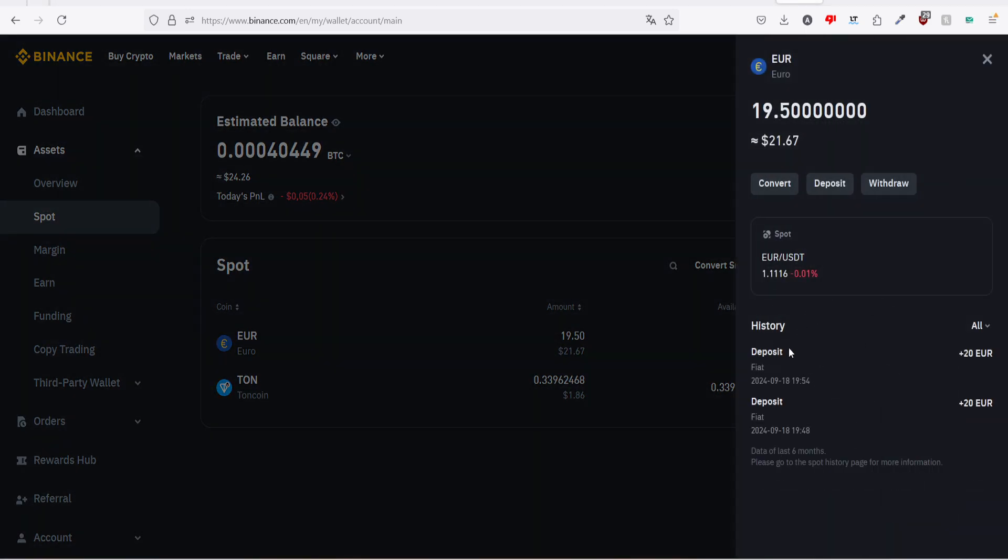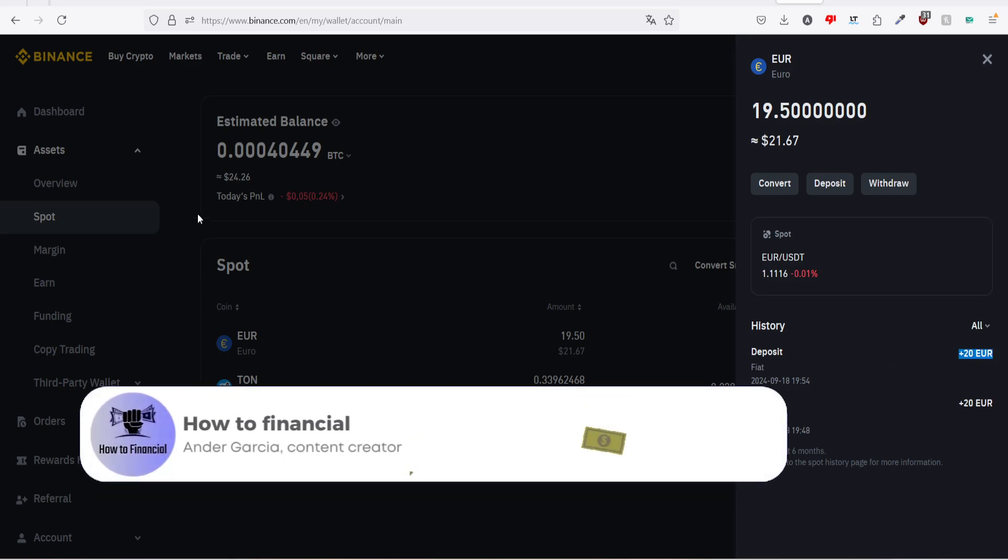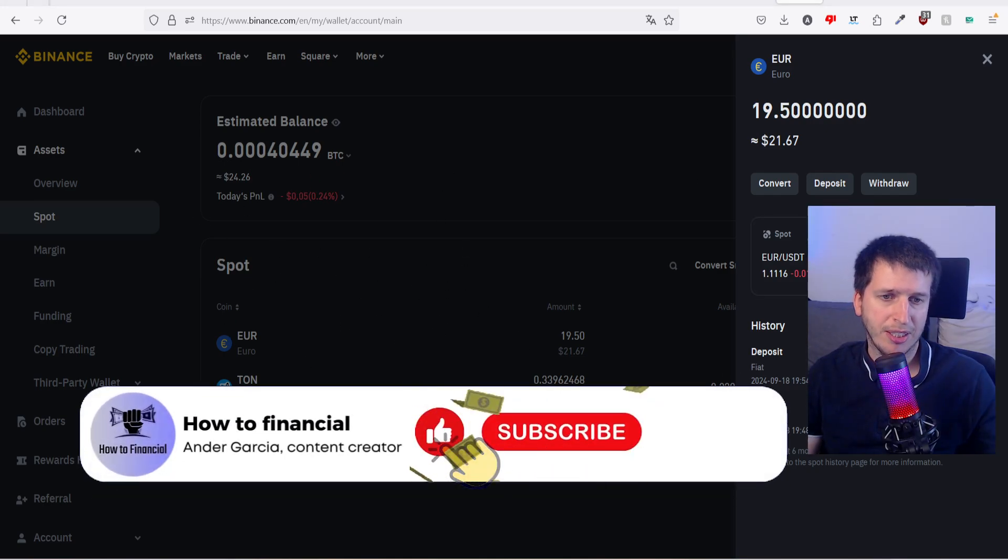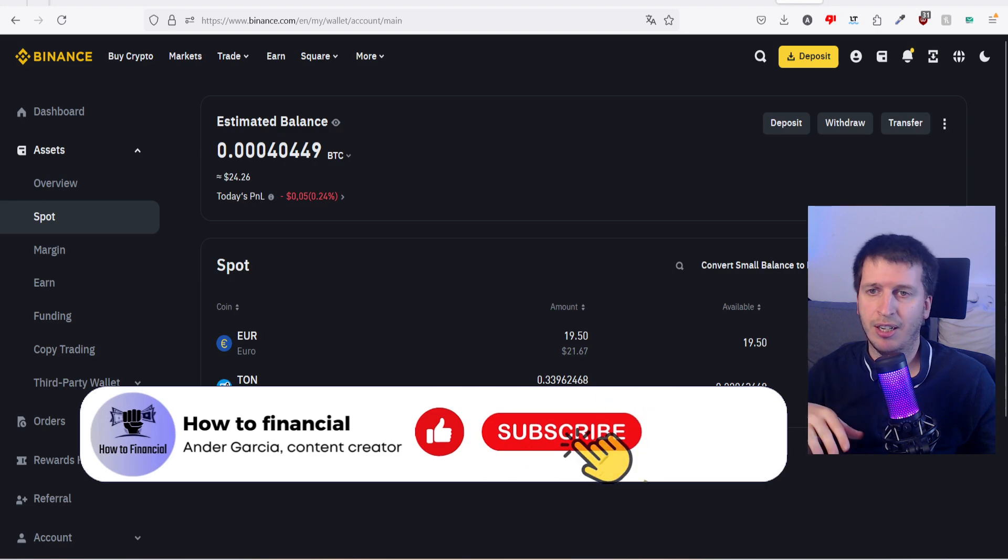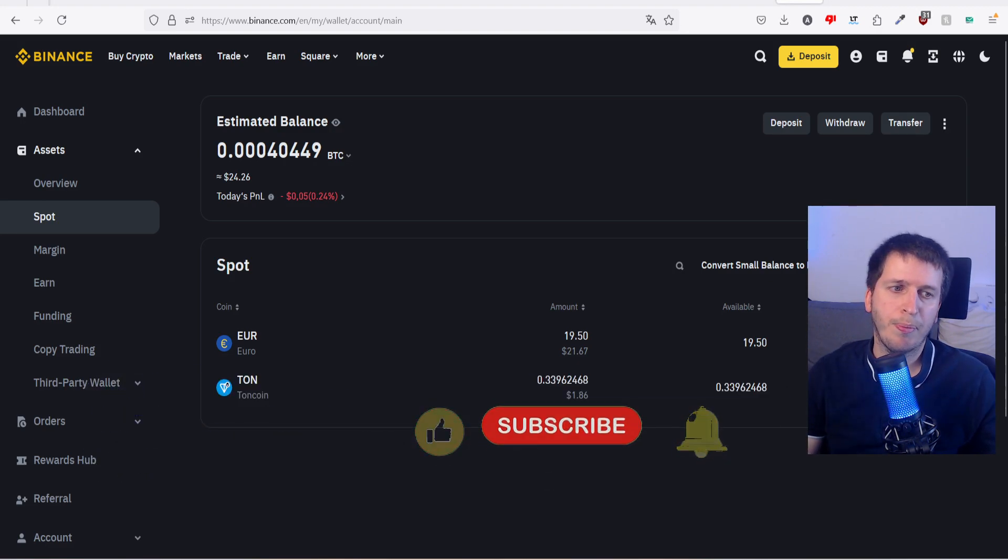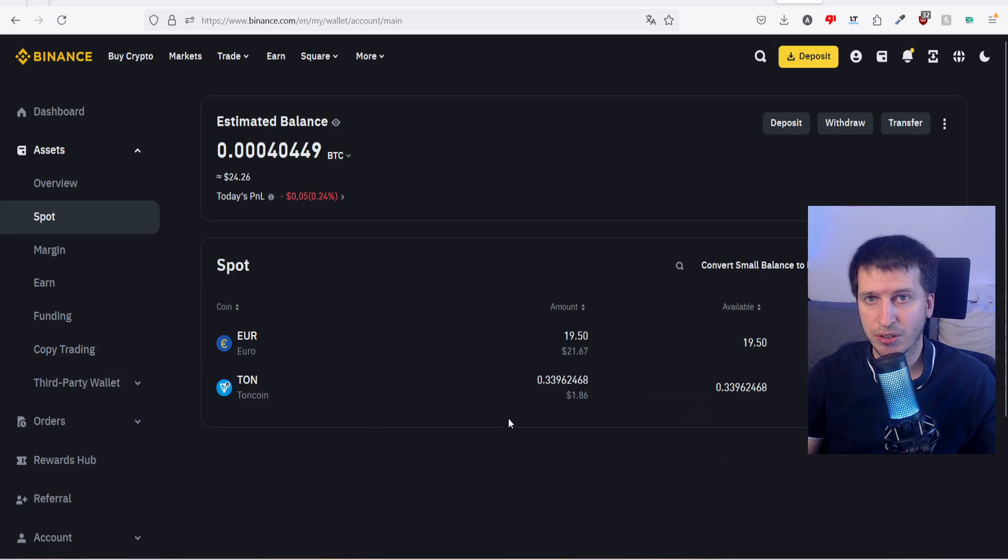If you cannot see your deposit yet, you can go here to details, and in history you have to see that there are 20 euros pending to have in your balance. But in my case it has been immediately, so there's no problem to make a fast transfer from your bank account to Binance account.